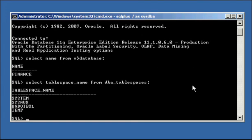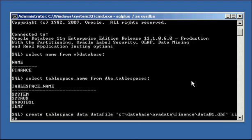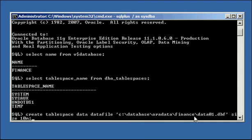Let's create a user tablespace. Create tablespace data, datafile c:\database\oradata\finance\data01.dbf, size 10 meg. What we're saying here is: create a tablespace called data, with a datafile which is the physical OS file. This tablespace's data will reside at c:\database\oradata\finance\data01.dbf, and it will be 10 meg in size.